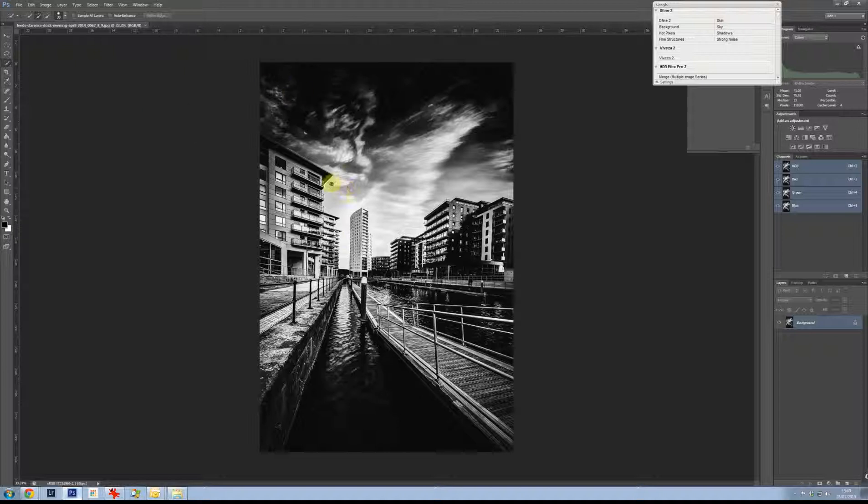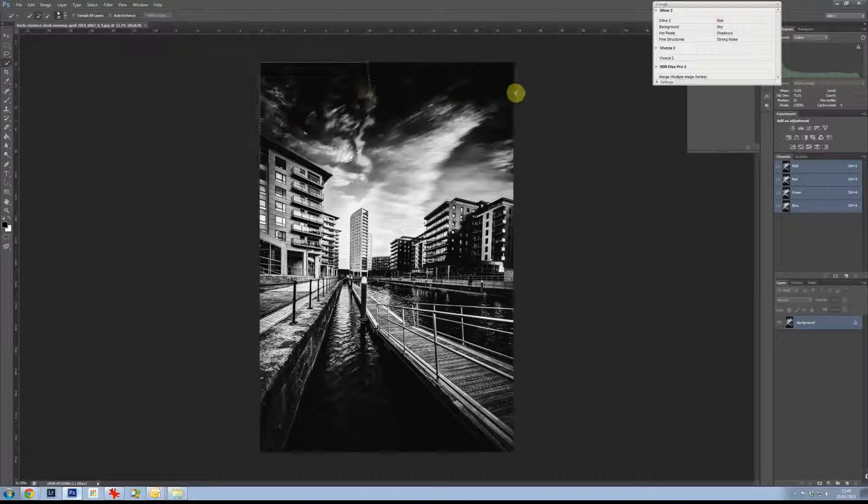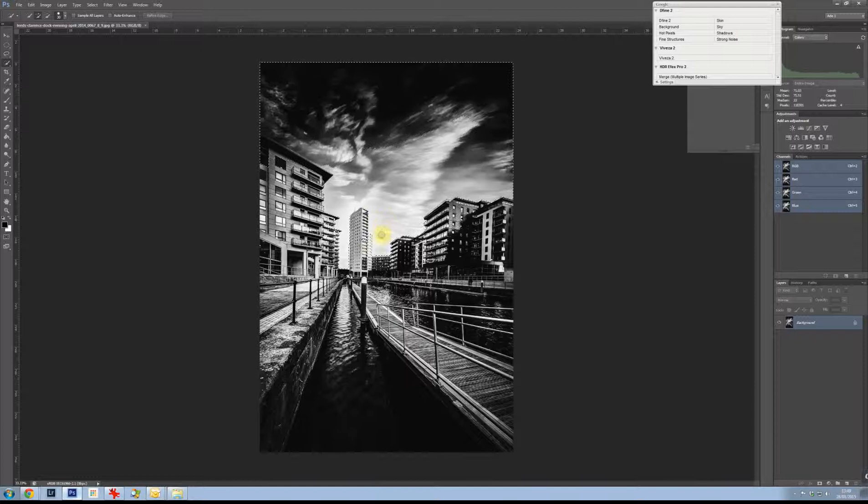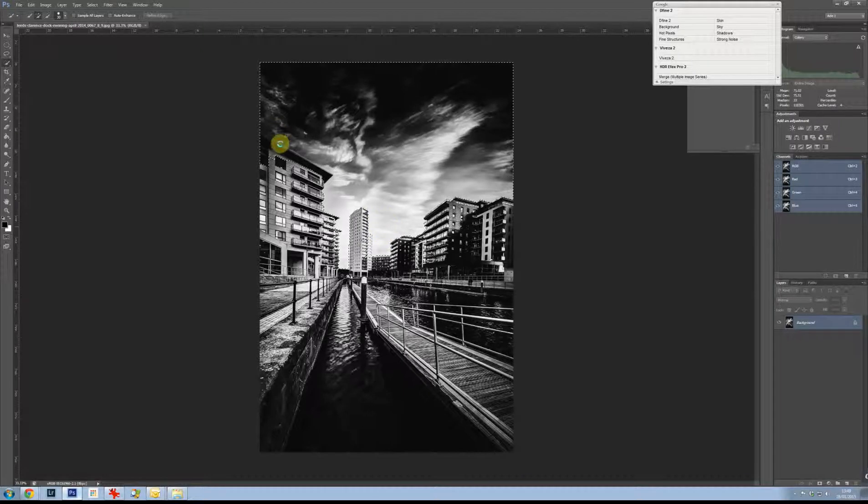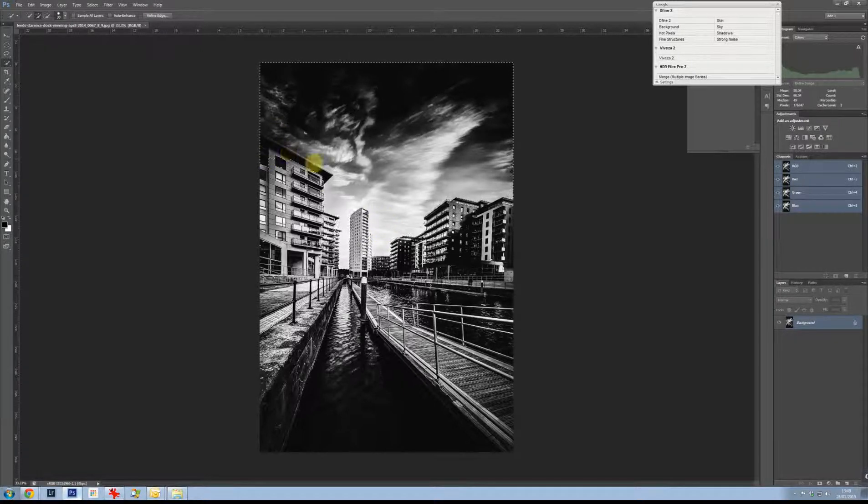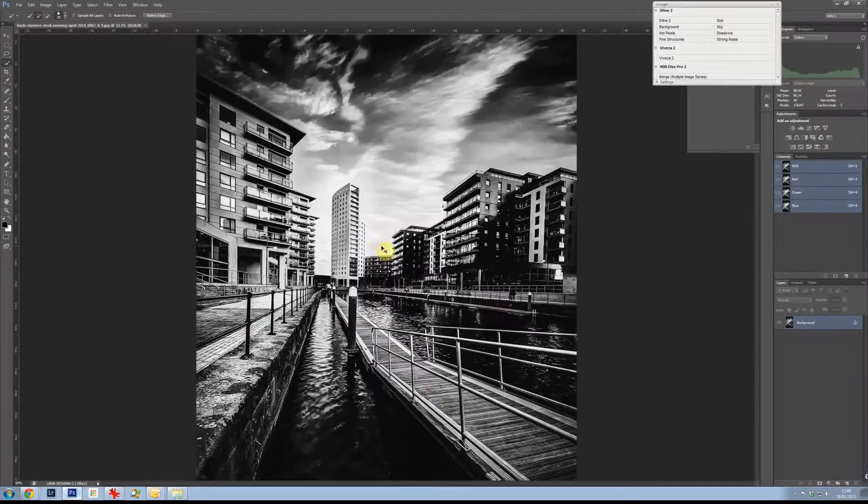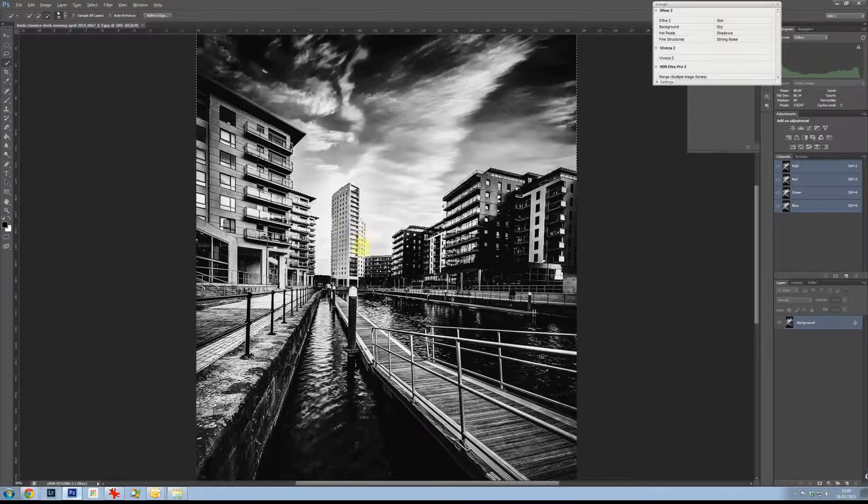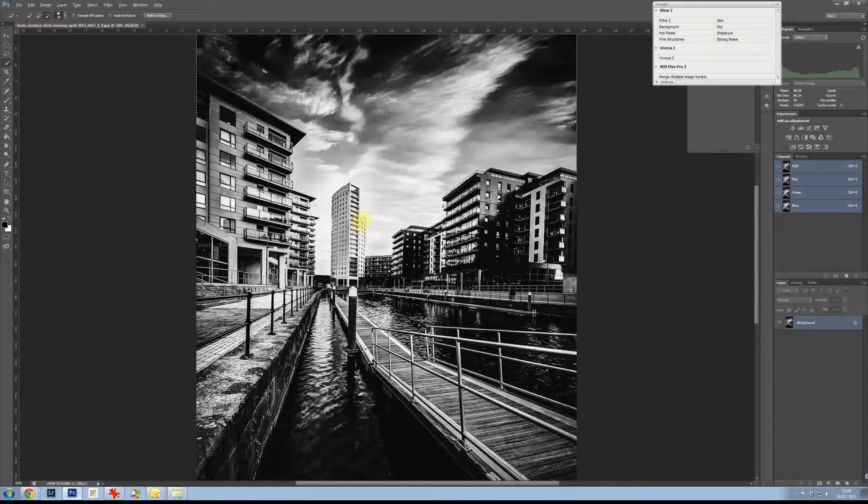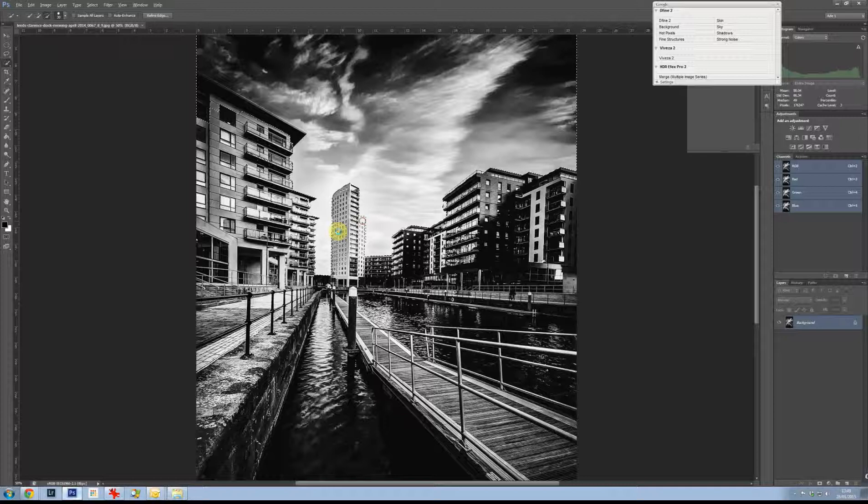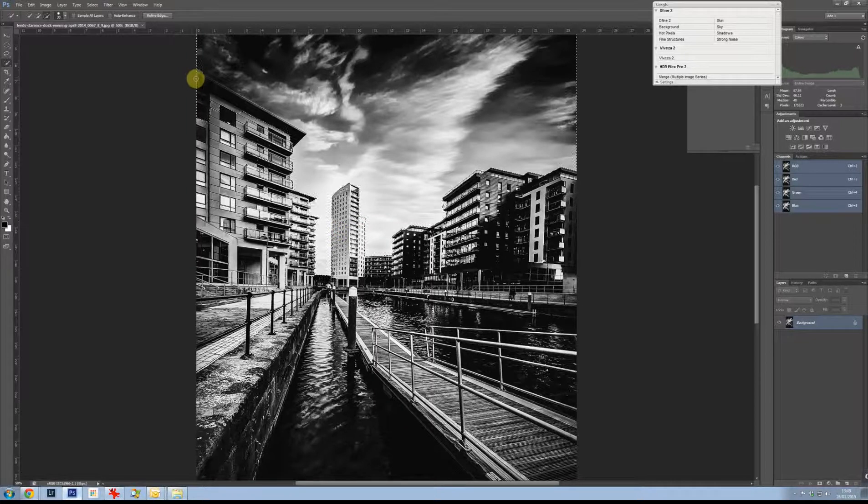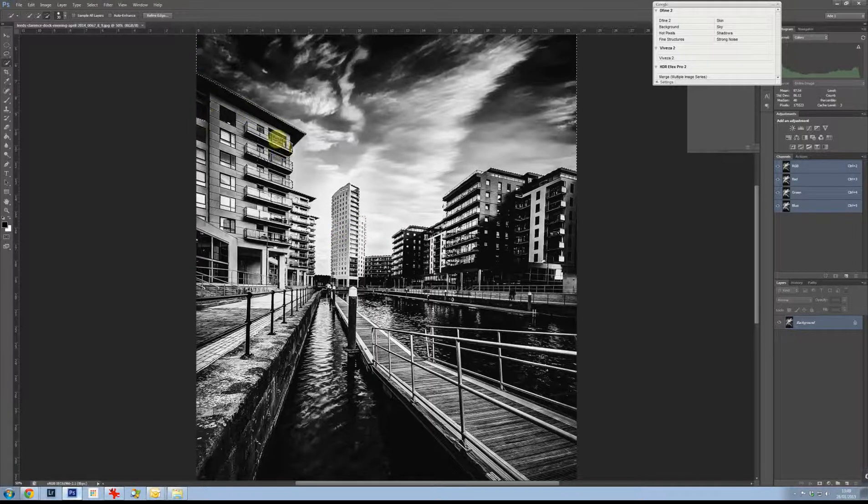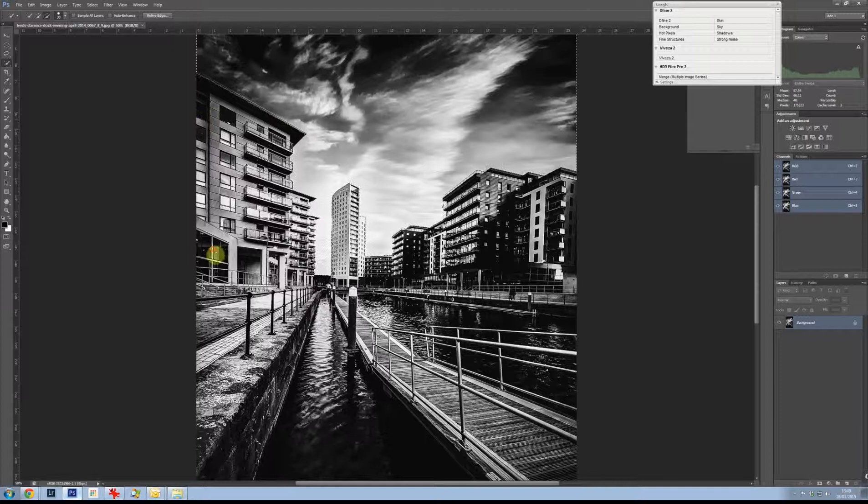So first off I'm going to select the sky, just the sky, I don't want anything else particularly. So I'm using the quick select tool, just chuck it on there. And now I'm going to press the Alt key and go around and just try and get these edges as good as we can. So you can see it's overlapped onto this bit of roof here. There we go.